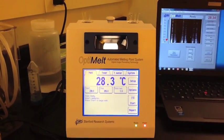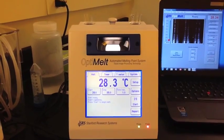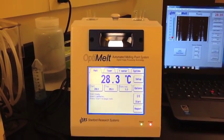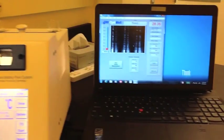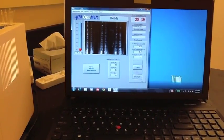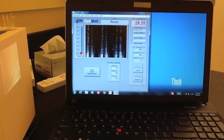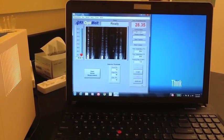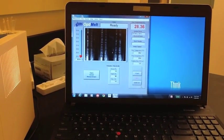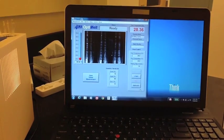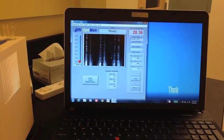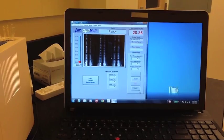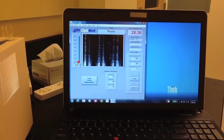Within the viewing chamber on the OptiMelt, there is a camera which connects with the software program on the computer. This allows for the process occurring within the chamber to be viewed, recorded, and saved for further analysis. The program also records data on the intensity of the light scattering and produces a graph in real time.